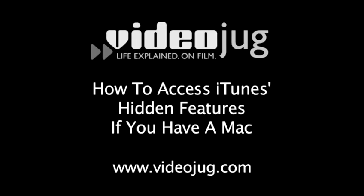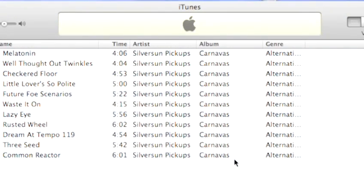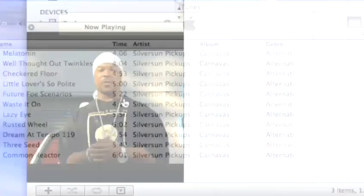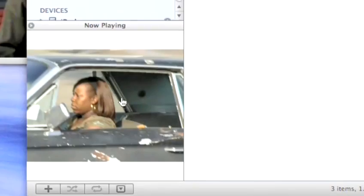How to access iTunes hidden features if you have a Mac. Hello and welcome to VideoJug. Your iTunes software is full of so many great features, they have to keep some of them hidden.